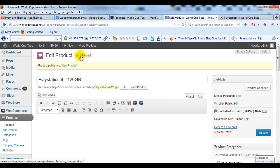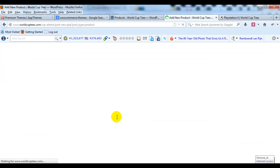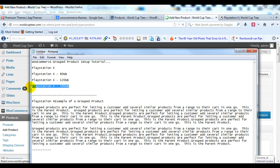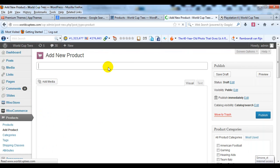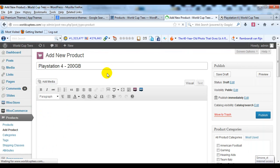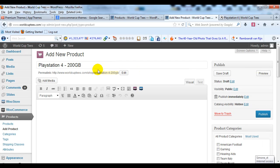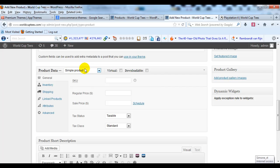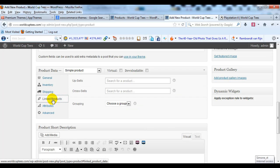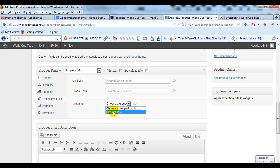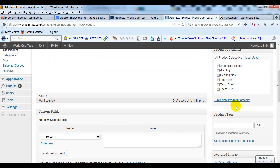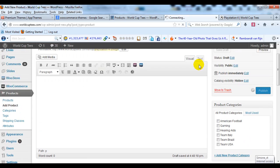I'm going to add one more child product — PlayStation 4 200 GB. I'll paste that into the Title field. For Catalog Visibility I'll change it to Hidden and click OK. Scroll down, leave it as a Simple Product for Product Data, and give it a price of $250. Click on Linked Products, and for Grouping choose PlayStation 4 again. Then go ahead and publish that child product.